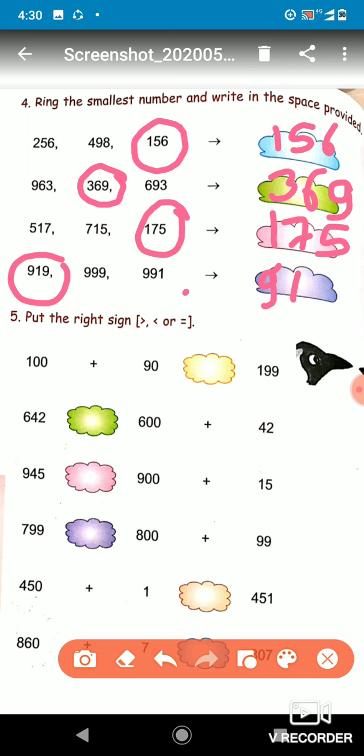In question number five, we have to put the greater than, smaller than, or equal to sign. So 100 plus 90 equals 190, and it is given as 199. Which one is greater? 199 is greater, because 100 plus 90 is 190, which is less than 199.